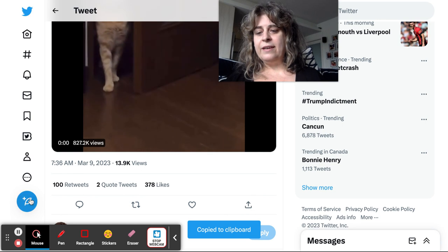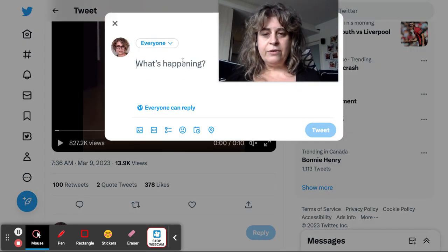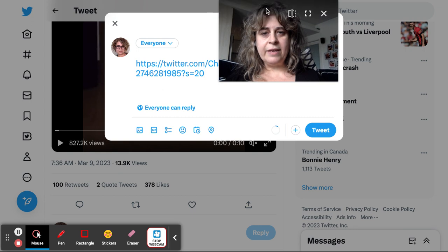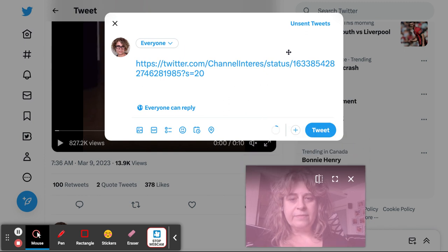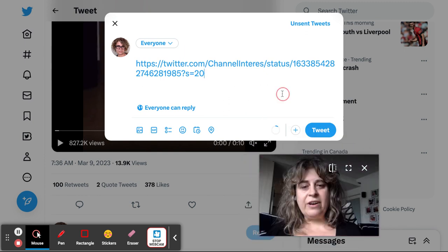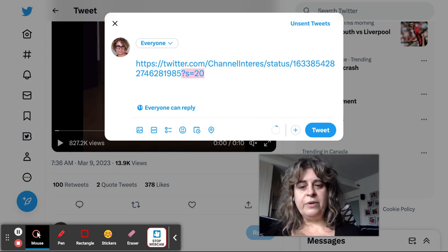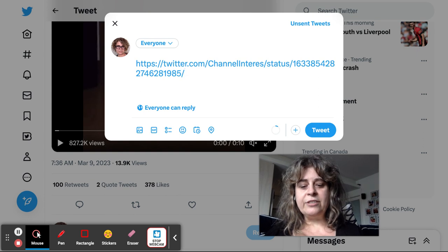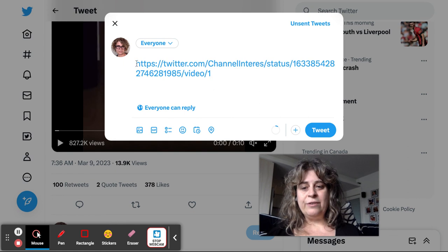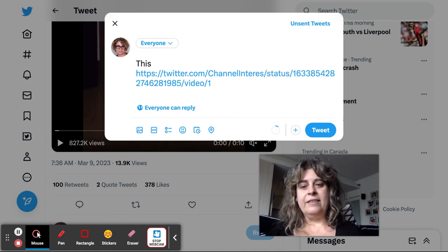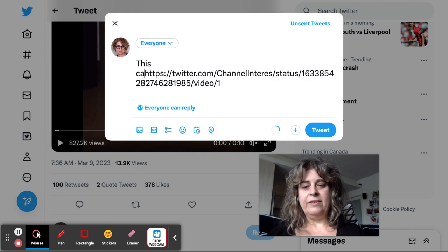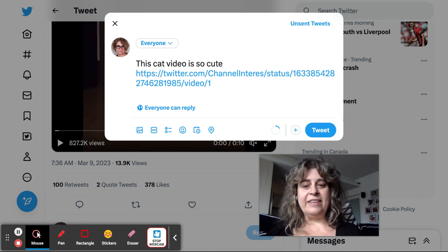Copy link to tweet. Then we are going to create a new tweet and we are going to drop this in. And now we've got our tweet here. We're going to take everything off of this link from the question mark onwards — delete that — and we're going to put forward slash video forward slash one. Pretty easy to remember. And you can also add in a description, like 'this cat video,' or just whatever your status is.